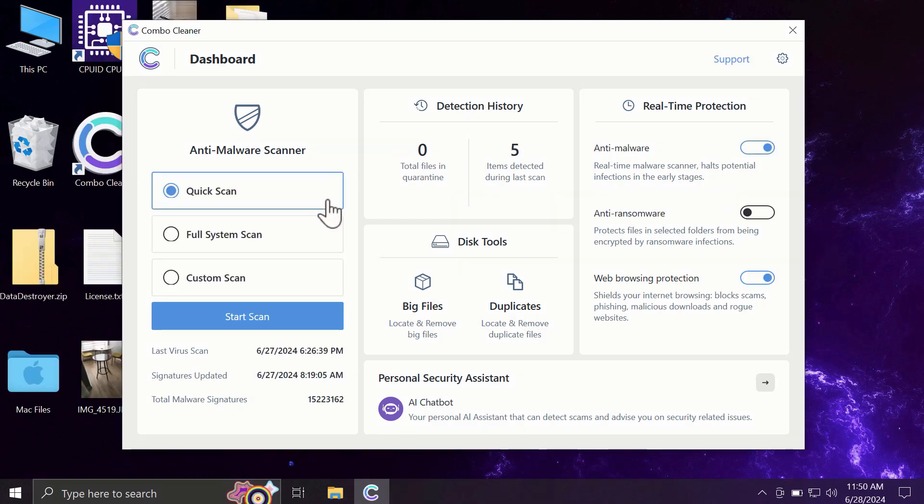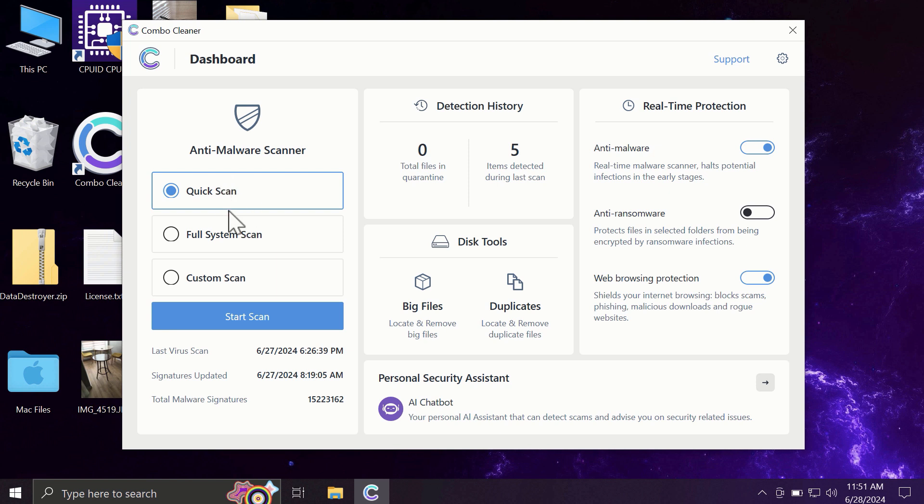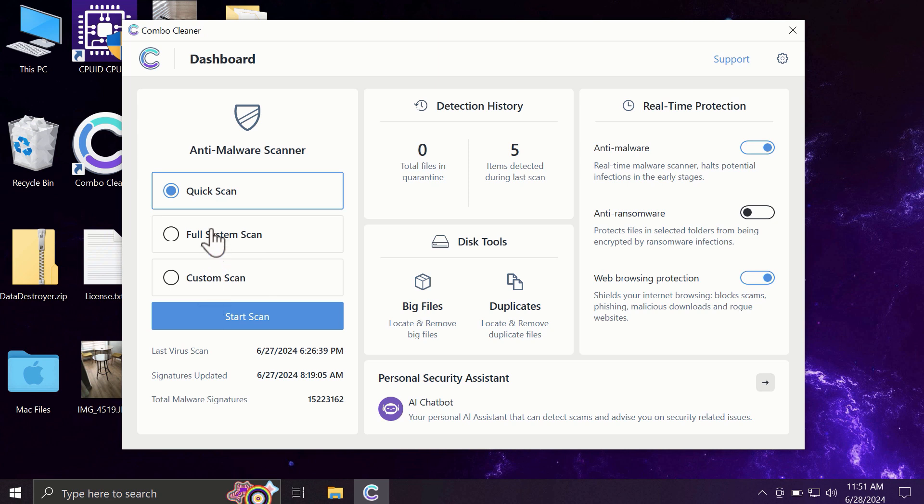After you have successfully downloaded and installed ComboCleaner, the software will be initially in trial mode, and only the quick scan option is available. The full mode includes full system scan and custom scan, but in the trial version, only quick scan is available.